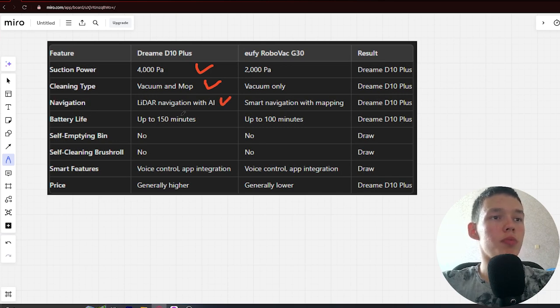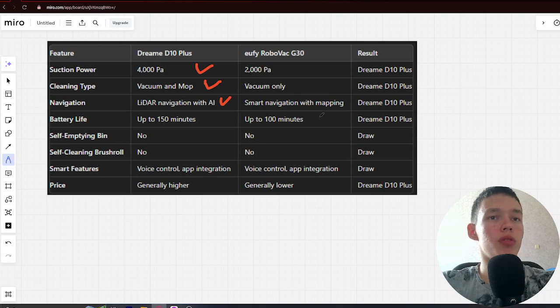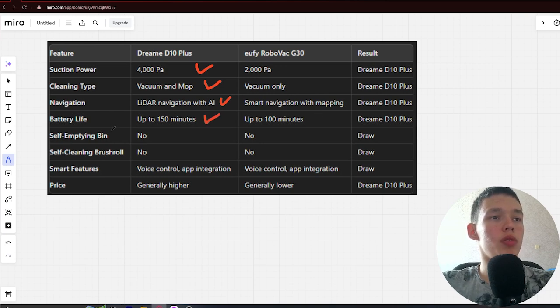Next, battery life: 150 minutes and 100 minutes. Winner Dreamy. Next, self-emptying bin.